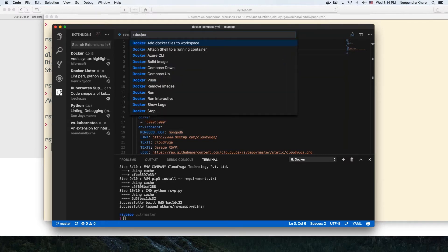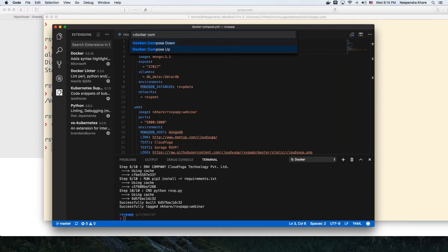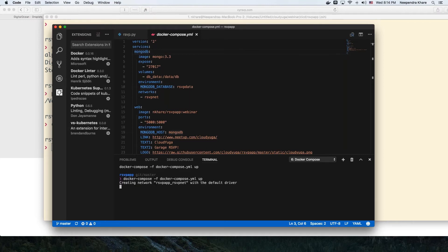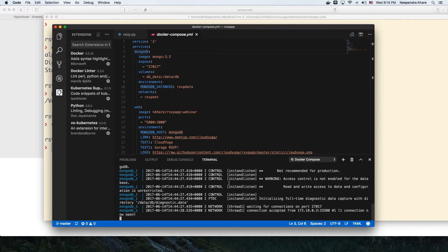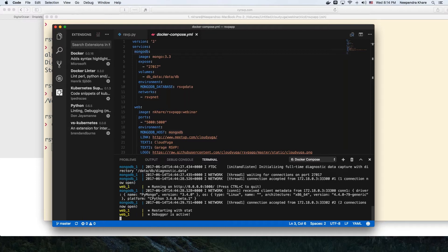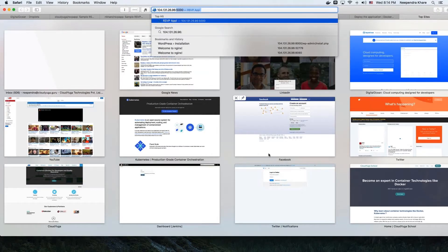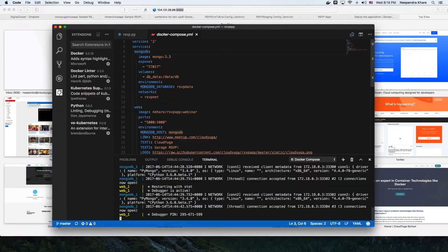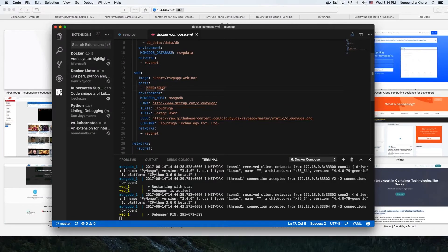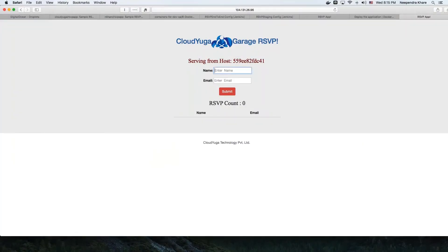Similarly, I press Control+Shift+P again, say 'Docker Compose,' and get an option to start or destroy the application. I say start the application, and my application gets deployed on the DigitalOcean VM. Once deployed, we get the IP address of our DigitalOcean Docker host and open the browser on port 5000, because we map port 5000 of the host with port 5000 of the application — our Python-based application is served on port 5000.